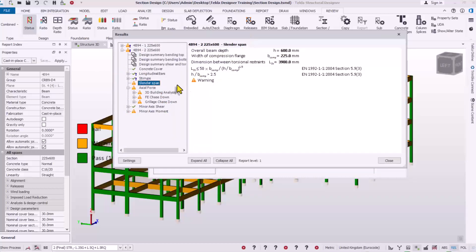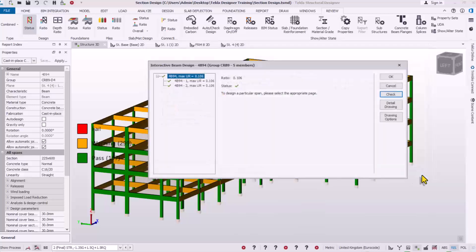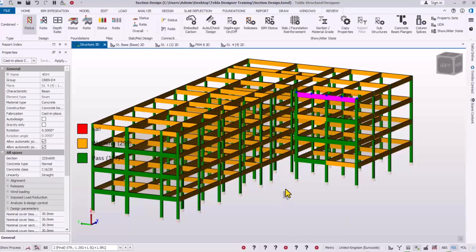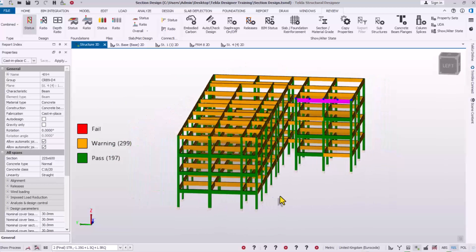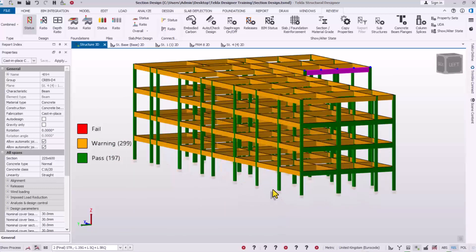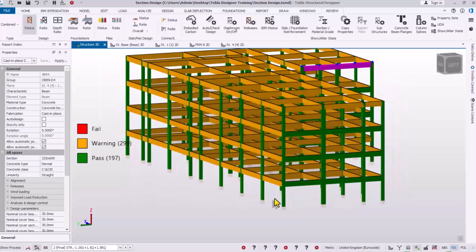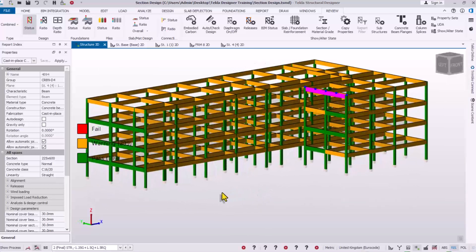That is how to resolve and fix the reinforced concrete beam design warning using Tekla Structural Designer. Should you have any questions, drop them in the comment section. In the description of this video there is a link for our group chat — join it where you can ask questions, answer questions, and learn.